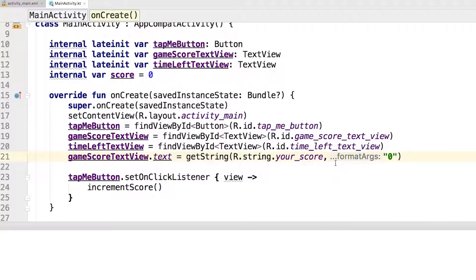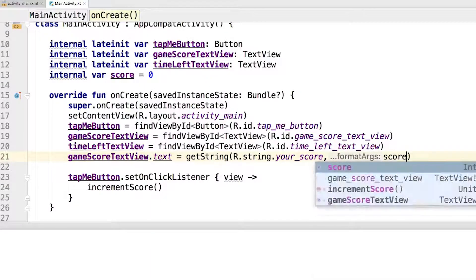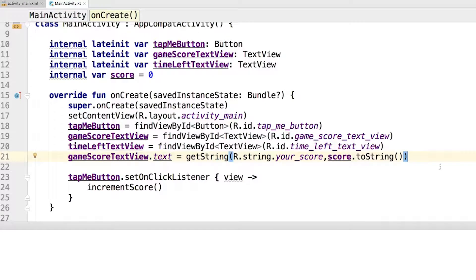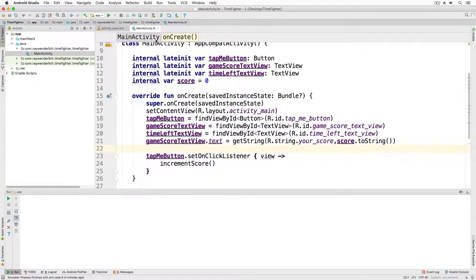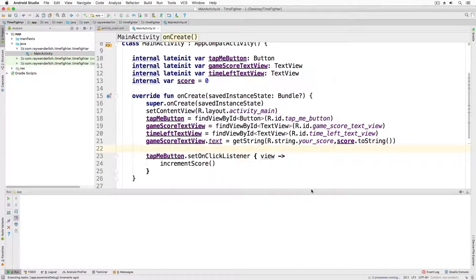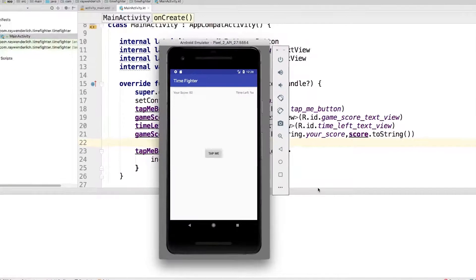Later decide to start the game with a different score set, then no code needs to be changed as far as displaying the code goes. Now run the app to verify the initial score display works correctly.